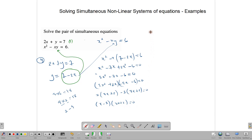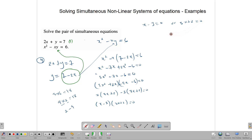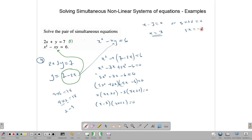From (x minus 3)(3x plus 2) equals 0, either x minus 3 equals 0, giving x equals 3, or 3x plus 2 equals 0, giving x equals negative 2 over 3.